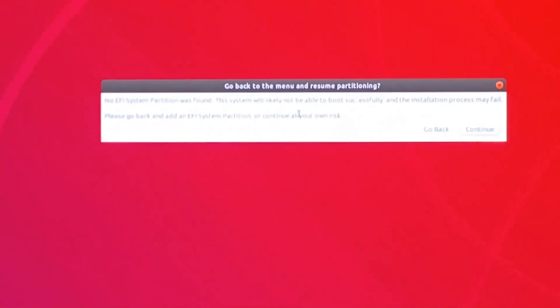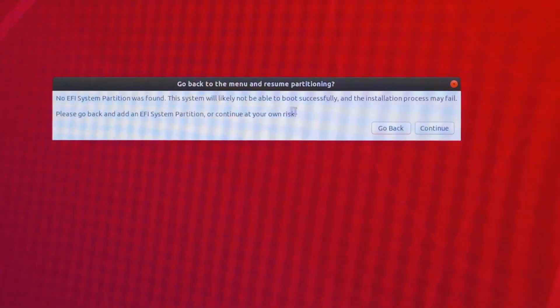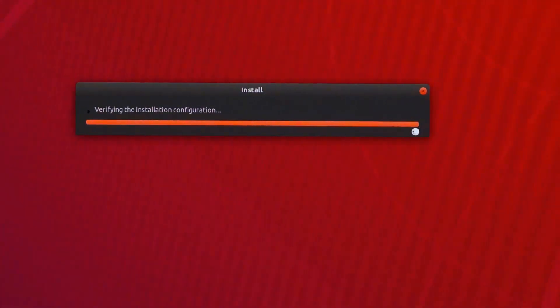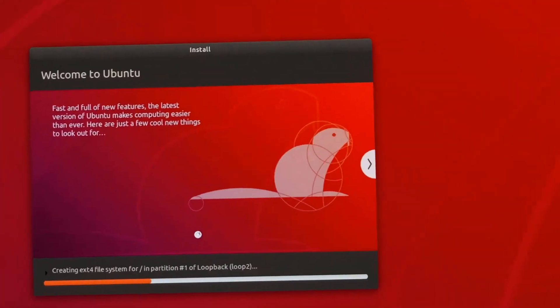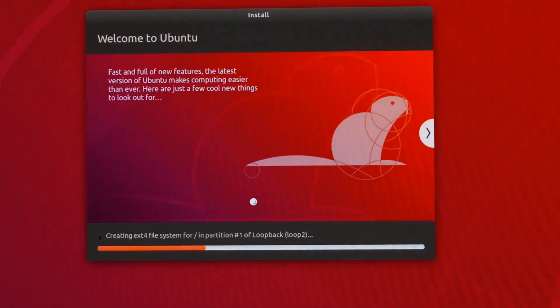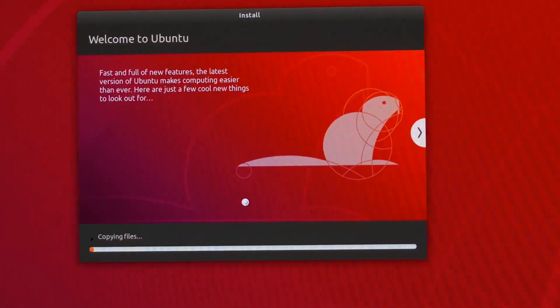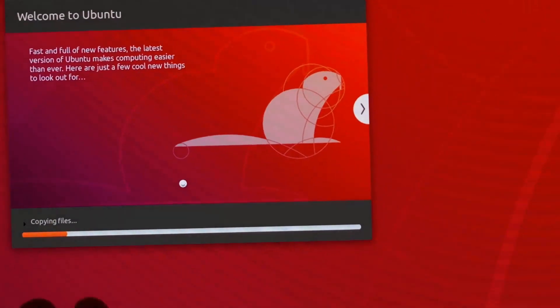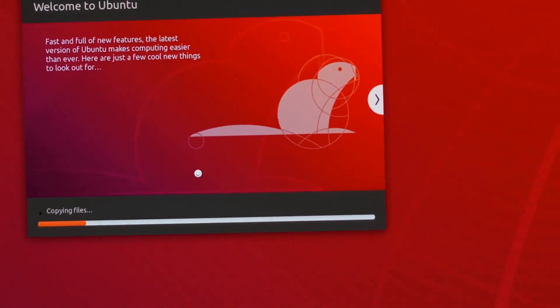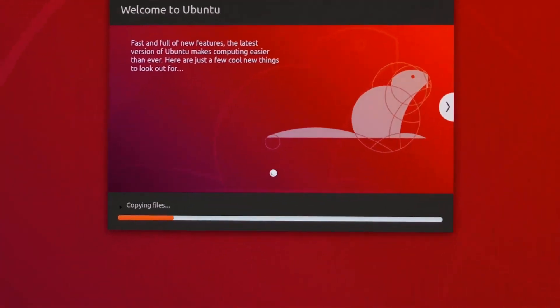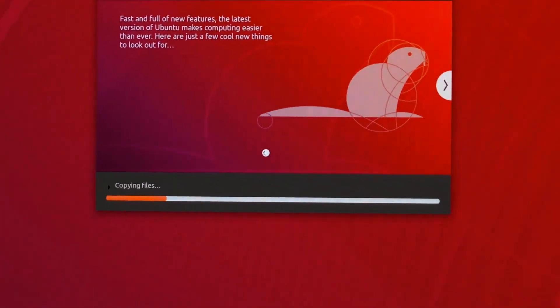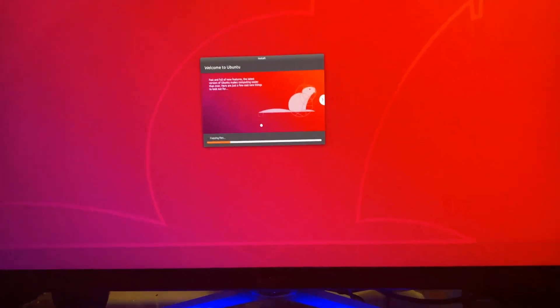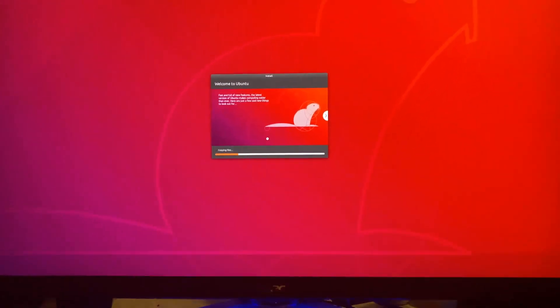Now it says go back to the menu or resume partitioning. We're just going to click on Continue, and you can see Ubuntu will start installing successfully. We just need to be patient for the copying files and all that good stuff, and then it should be done. I'm actually going to zoom out so you can see the full window.